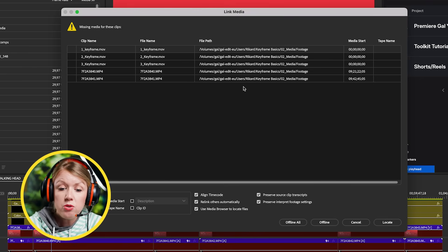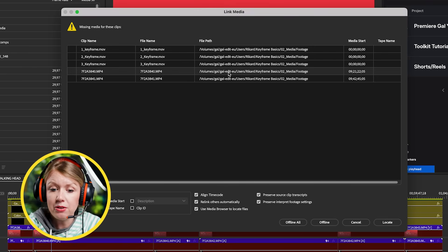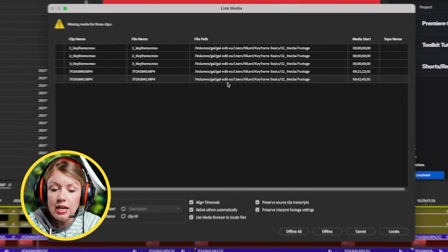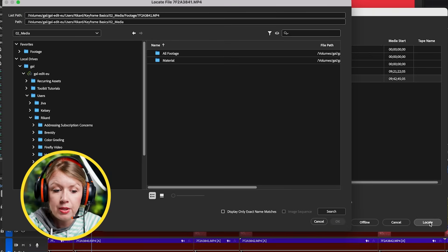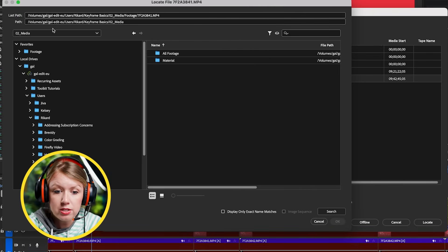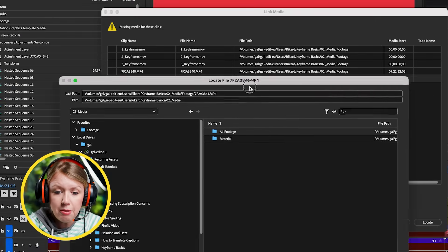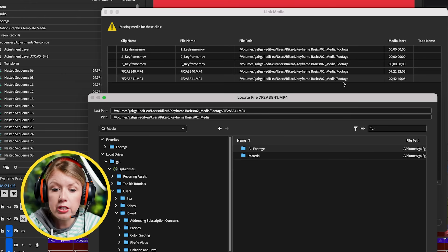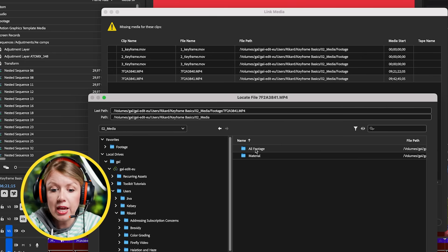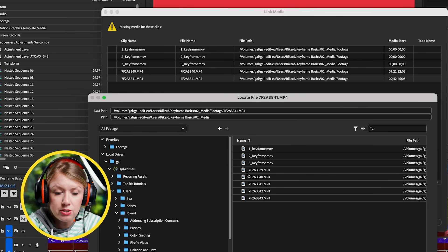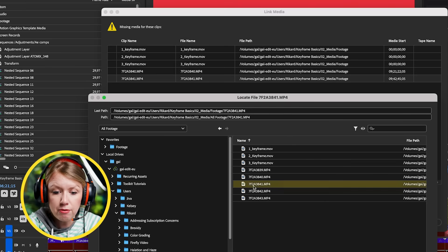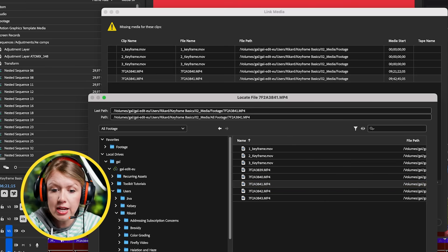So what you need to do is just tell Premiere Pro where the file path is now. You can select any one of these and you can see in the file path it actually shows you where the original location is. We can click here to locate, then go to this file location. You can see what happened here is the original folder was called 'footage' and it got renamed to 'all footage.' We don't have to rename it back - we can just open that up and find the specific file which is the 841.mp4, then press OK.